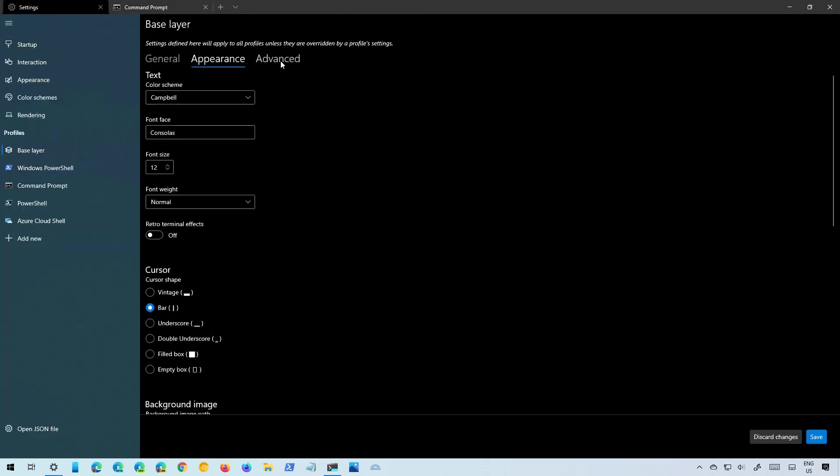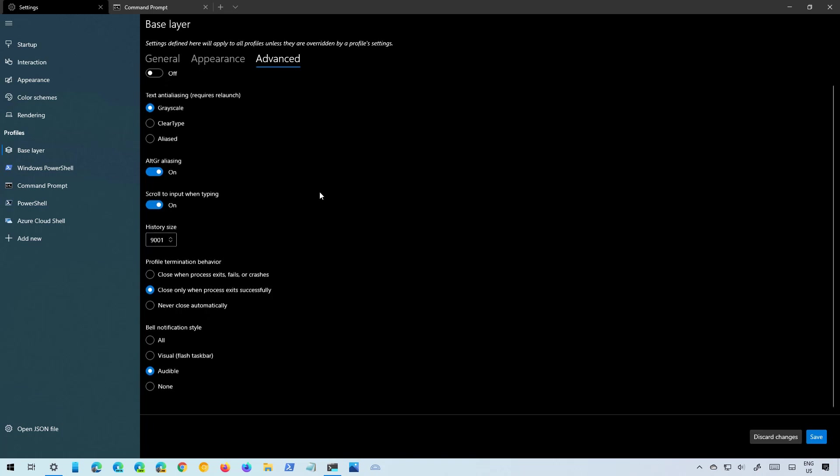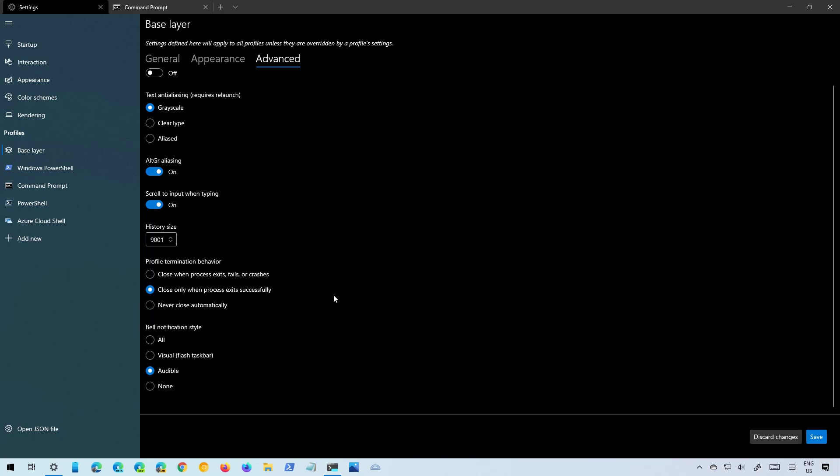Then there is the Advanced page where you can play around with more settings such as suppress the title changes and some text related settings. You can also set the history size, profile termination behavior and the bell notification style.